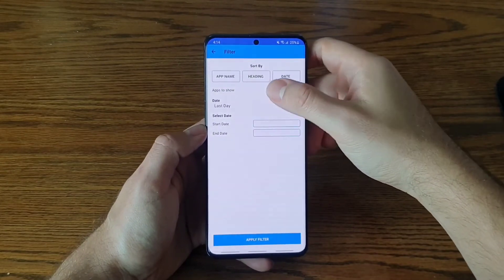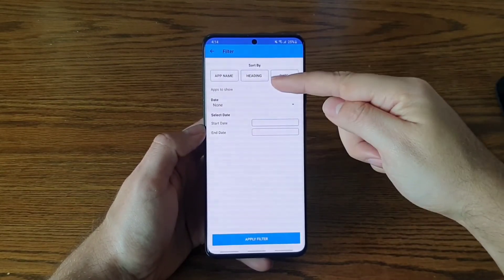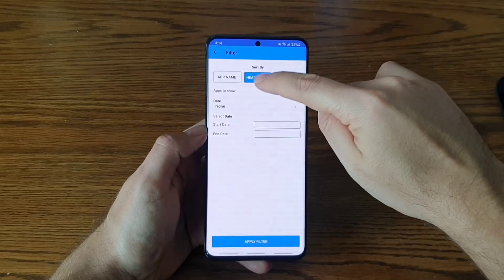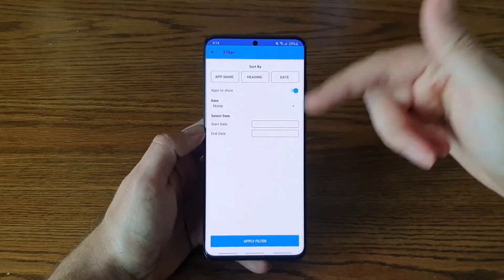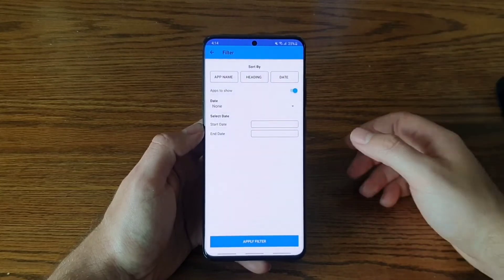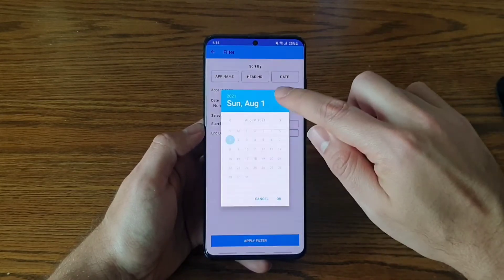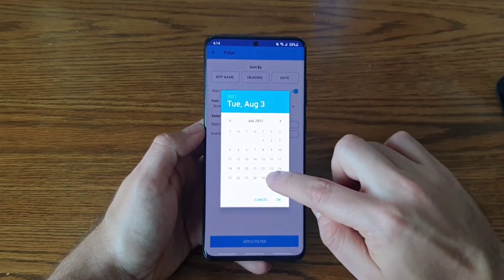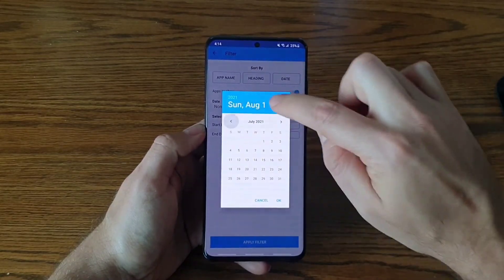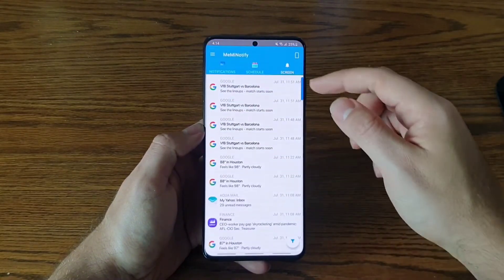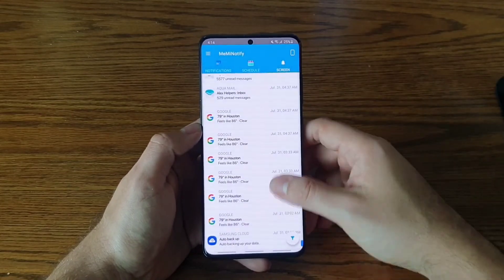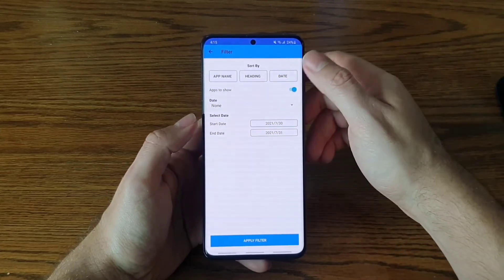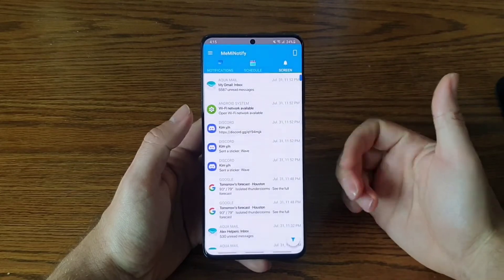You can apply more than one filter at the same time — for example, combining a date filter and an app filter. You can also sort by app name, message heading, or date, either ascending or descending. You can even select a custom date range, like July 30th to July 31st, apply it, and see only the notifications from that period.